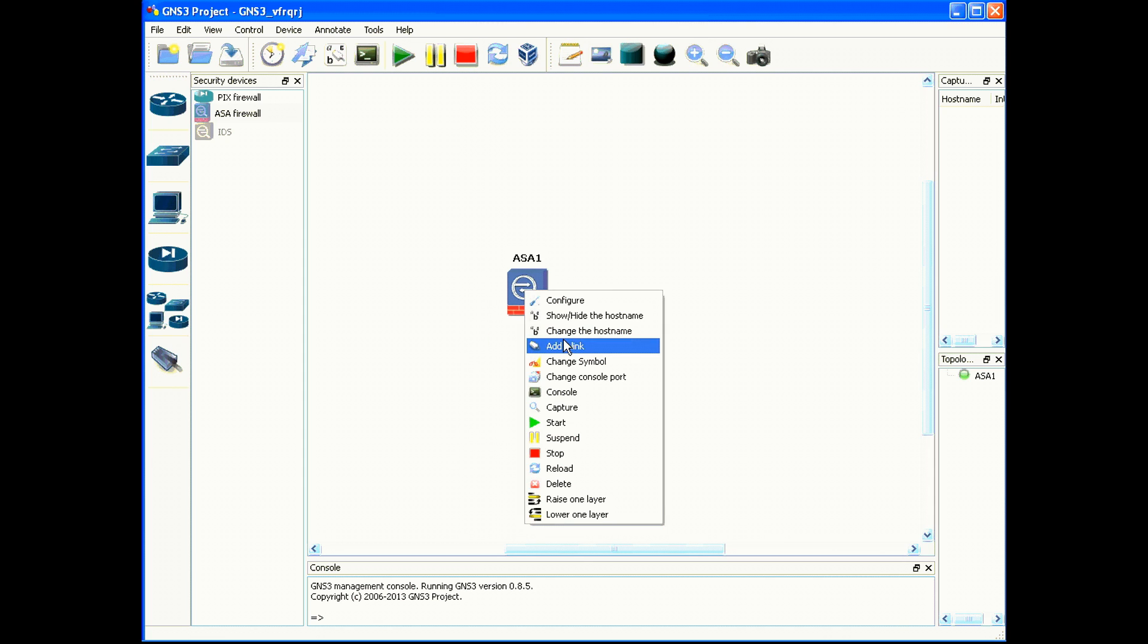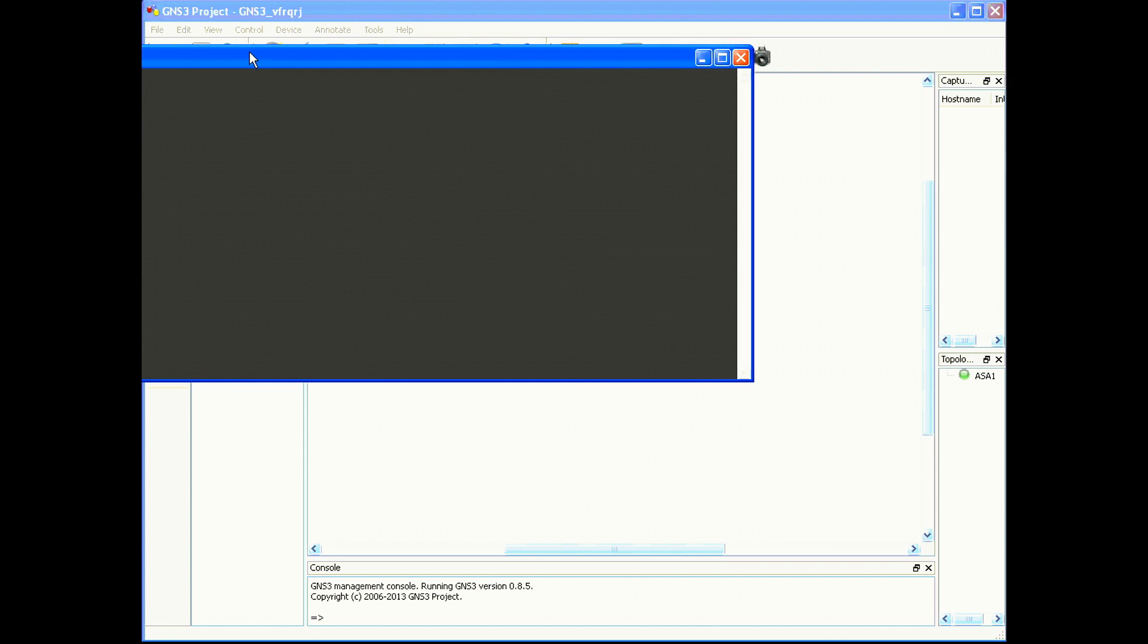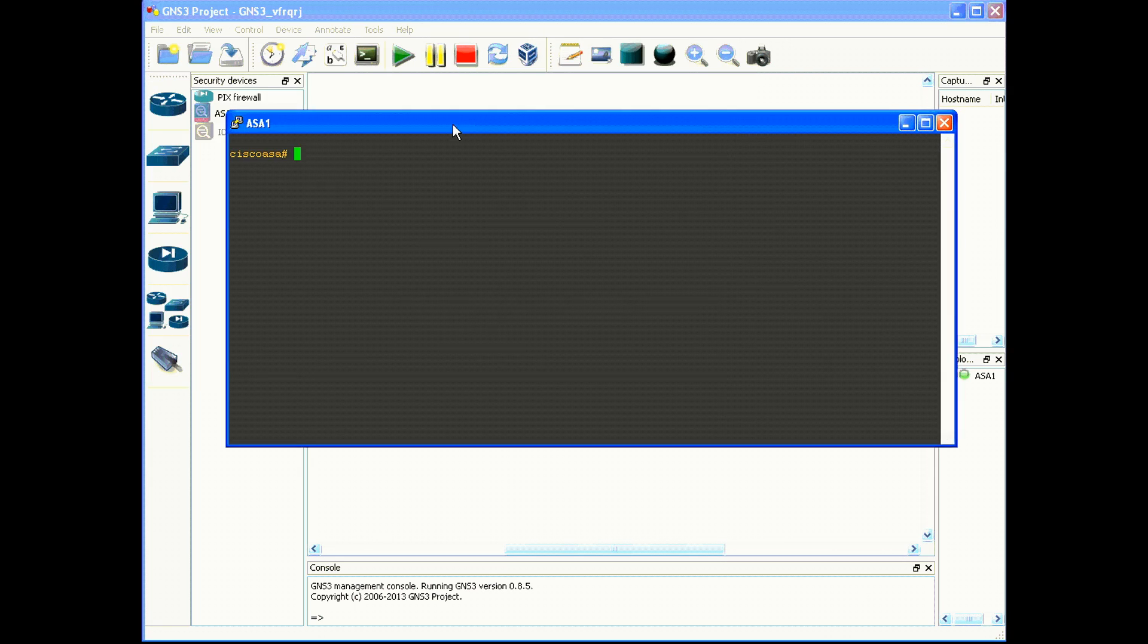I'm also going to show you how to connect to the console port of the Cisco ASA firewall and connect to the command line interface.